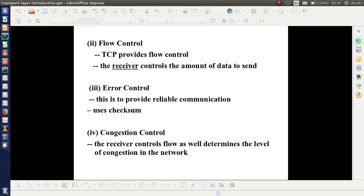Next comes flow control. TCP provides flow control. In TCP, it is the receiver who controls the amount of data to be sent. Next is error control. As discussed earlier, TCP provides reliable communication. In order to ensure reliability, there must be provision for error control, and TCP uses checksum for this purpose. The next point is congestion control. Congestion on the network will affect its efficiency. TCP also takes responsibility for congestion control. These are the major TCP features.